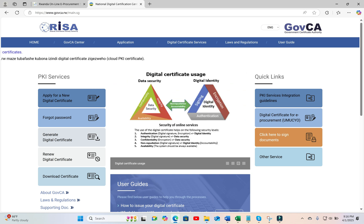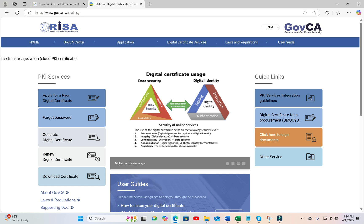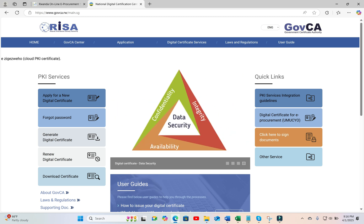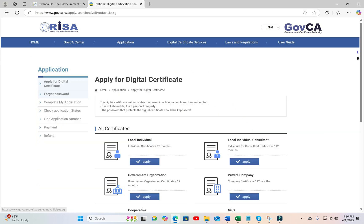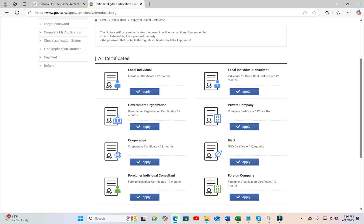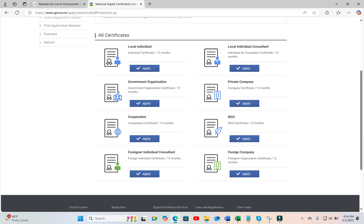which you get from gov.ca.rw portal, where you come and apply for a new digital certificate, and then follow the instructions depending on your category.